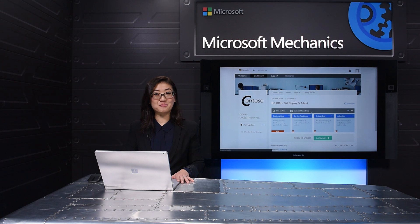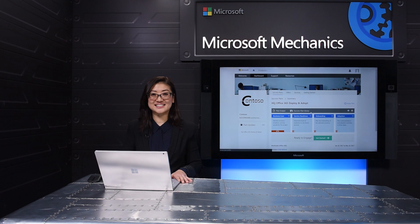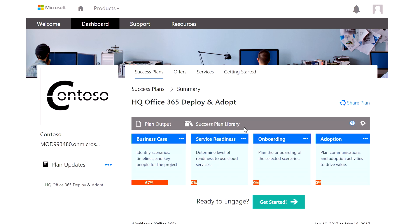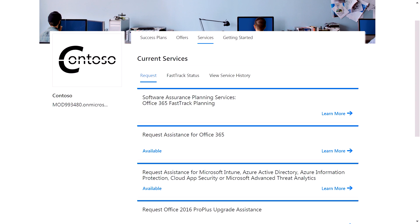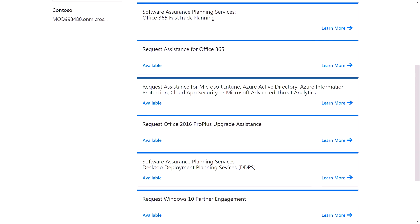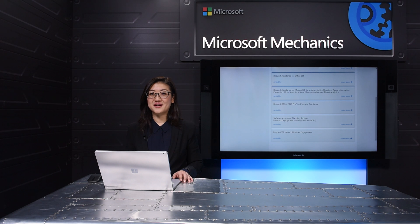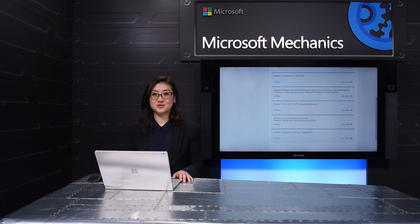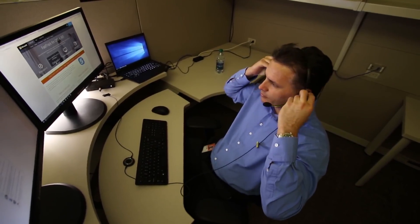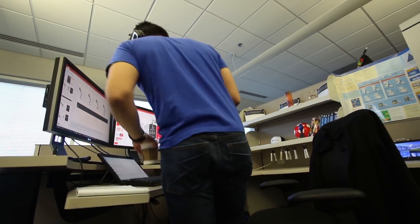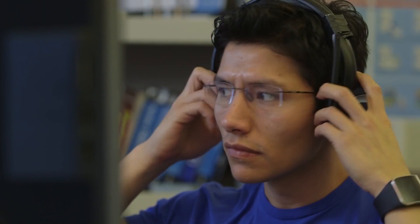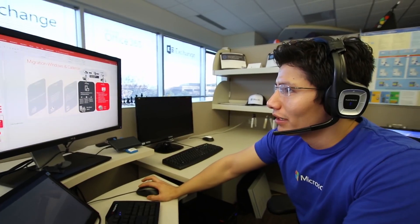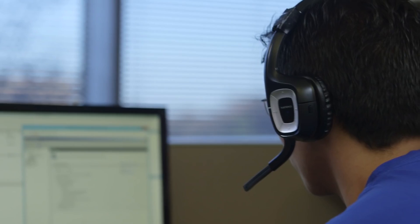Once you have your plan in place and you're ready to get everything up and running, at this stage, you can access FastTrack Engineering help by clicking Get Started. This takes you to the Services page where you can see additional support options. Services vary by Microsoft solutions and your eligibility, but if you have 50 or more Office 365 seats, you can request FastTrack Engineering remote support. Our engineers can walk you through core steps like account provisioning, directory services synchronization, and more.